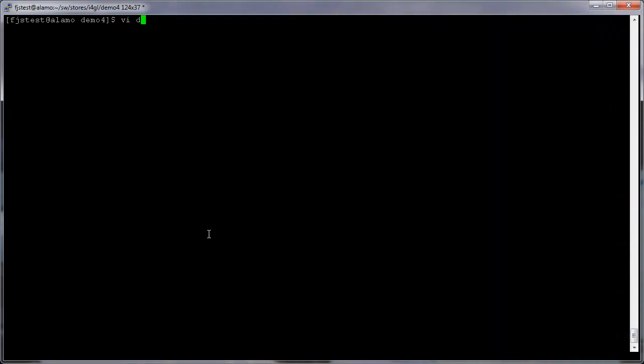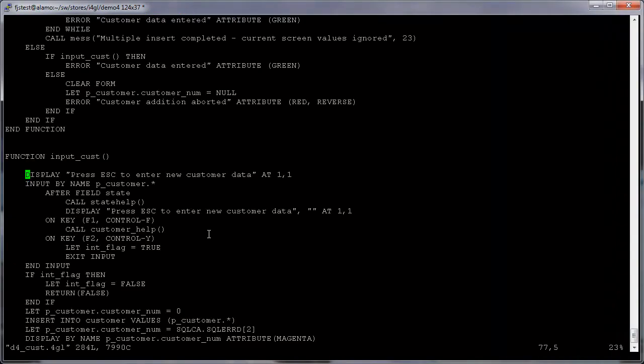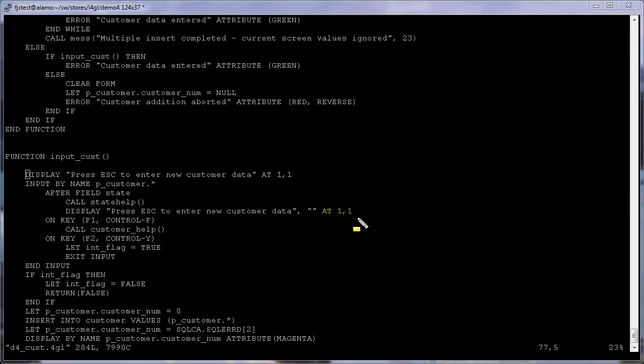Now let's focus on the form. We'll make some quick changes that will have a great impact. The look of the stores demo in text mode required text, lines, and rectangles to be displayed using screen coordinates. In GUI mode this is unnecessary.